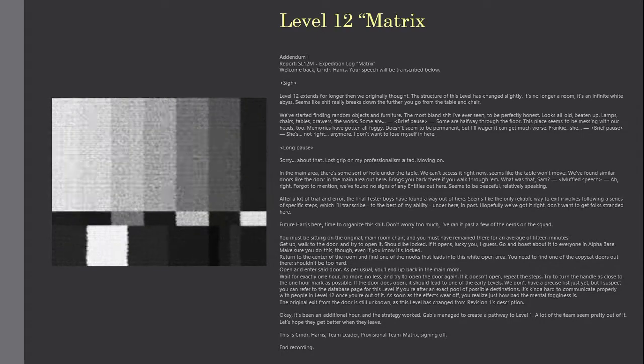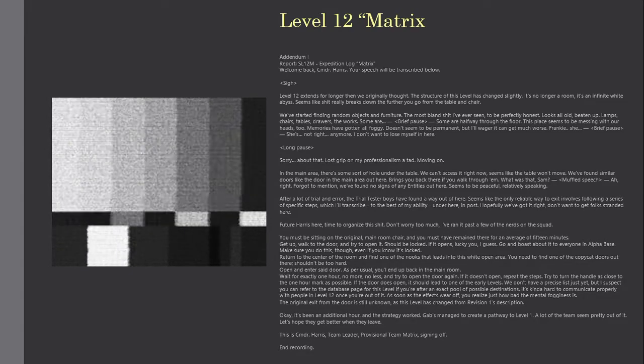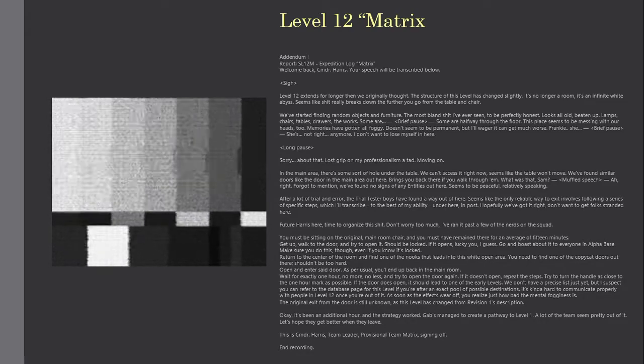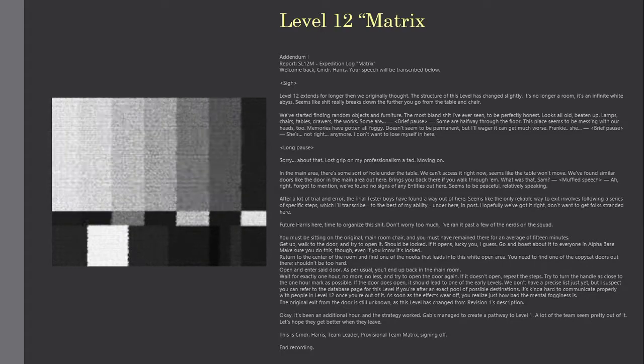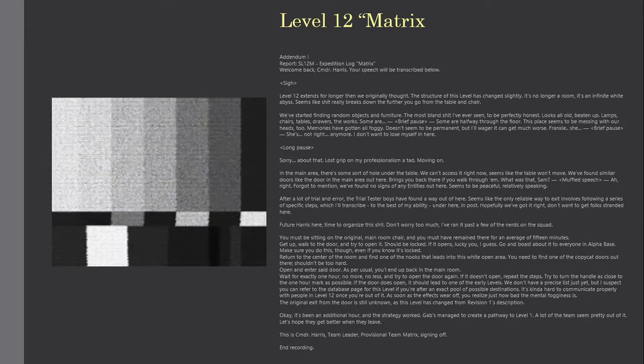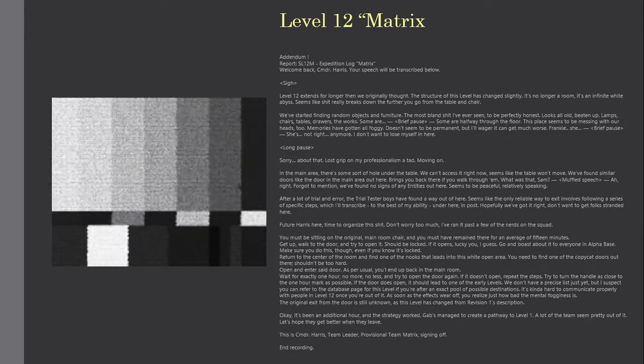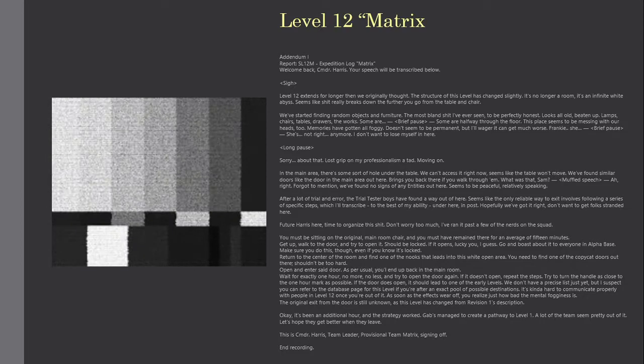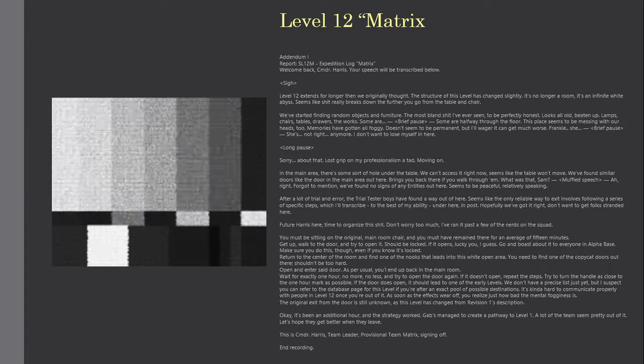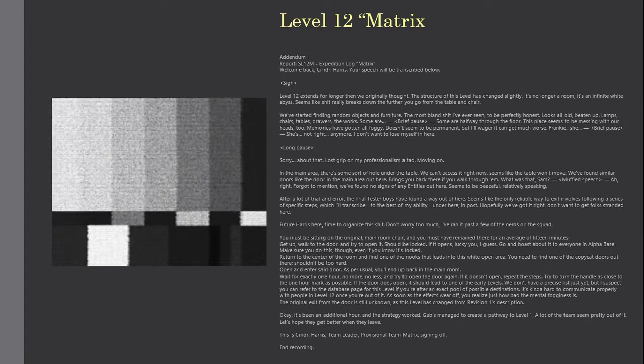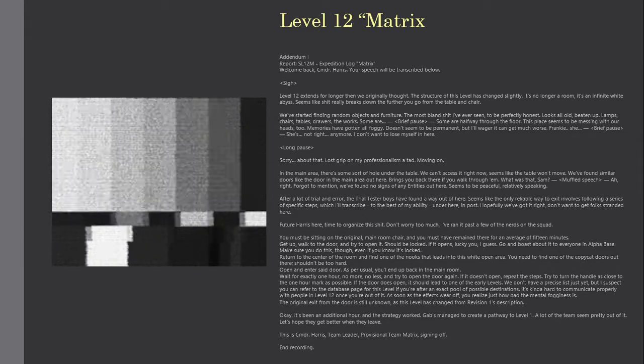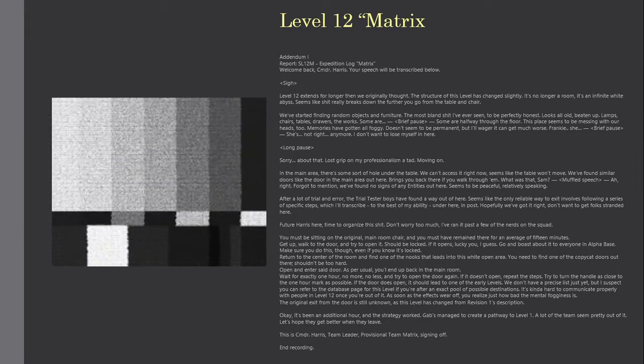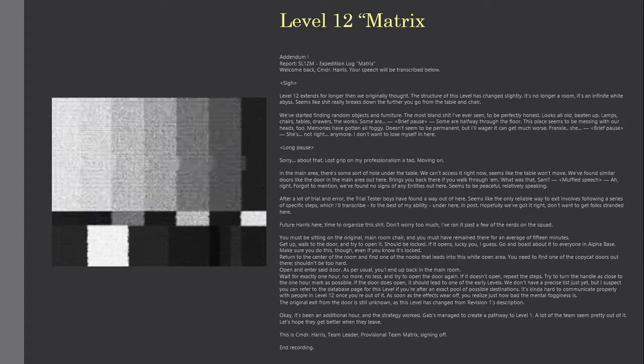In the main area, there's some sort of hole under the table. We can't access it right now, seems like the table won't move. We've found similar doors like the door in the main area out here. Brings you back there if you walk through them. What was that, Sam? Right. Forgot to mention, we've found no signs of any entities out here. Seems to be peaceful, relatively speaking.